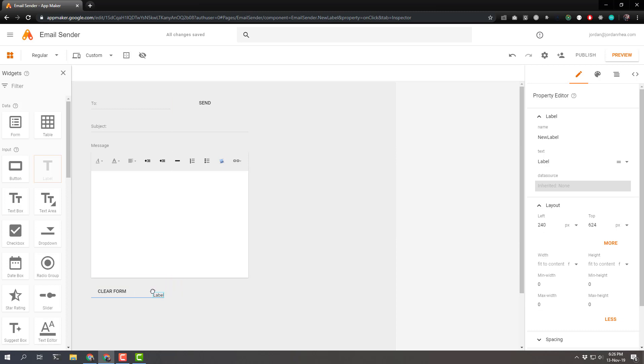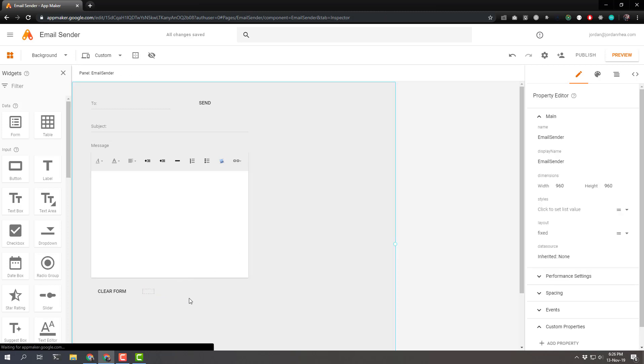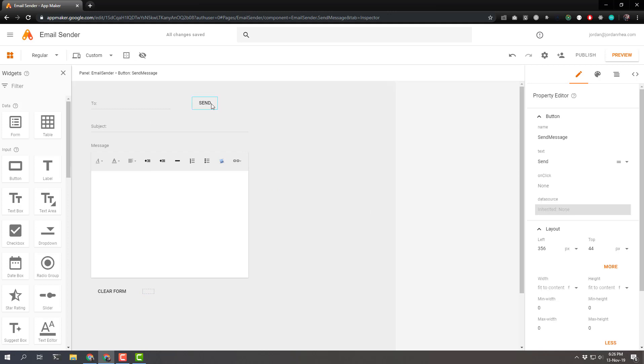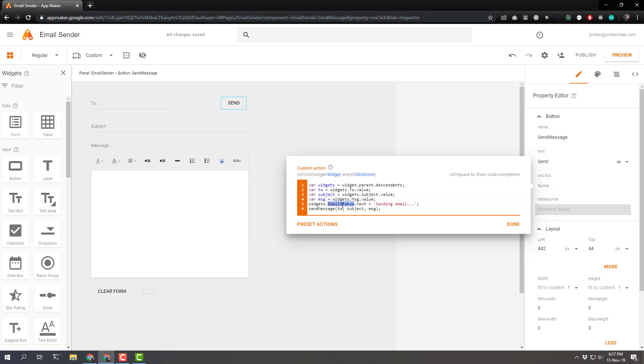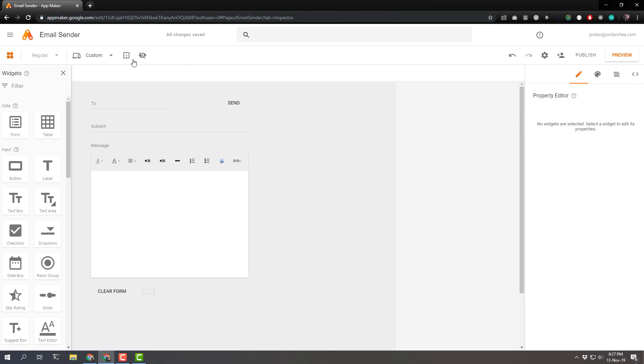And finally, we'll grab this label. And we'll match that up at the bottom. And we'll give this the name email status and text. Nothing. We don't want it to say anything until we actually declare that. Because if you'll remember, when we click on this send button. The send button. The on click. In the on click, you've got an email status that we're setting to sending email. So when we actually click that, sending email will show up here at the bottom. So we'll have a little indicator that we're actually sending that email. Perfect.